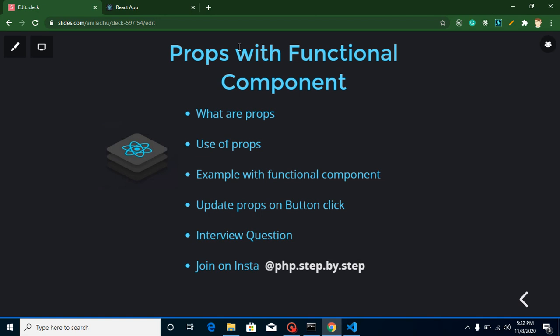Hi everyone, welcome back to my channel. My name is Anil and in this React.js video tutorial we will learn about props with functional components. We can also use props with class components, but that we will learn in the next video. In this video we will focus only on functional components with props.